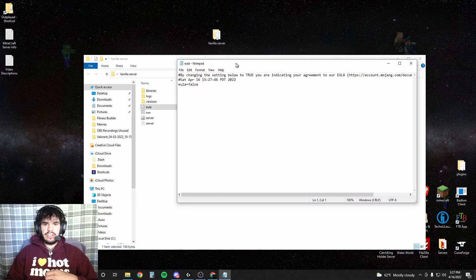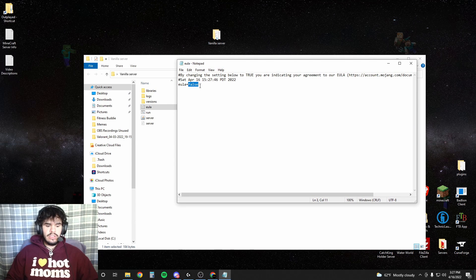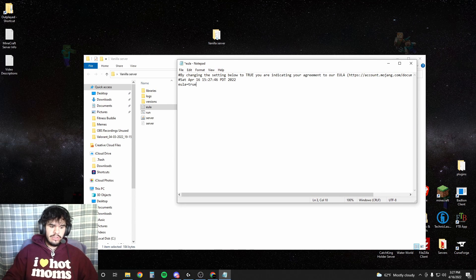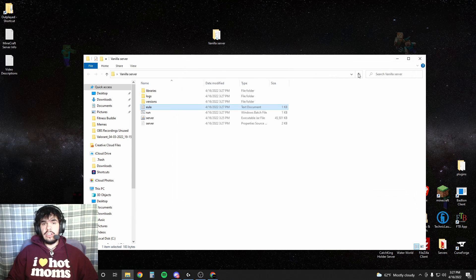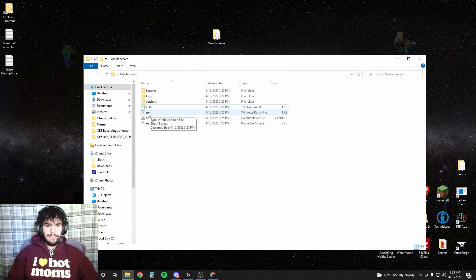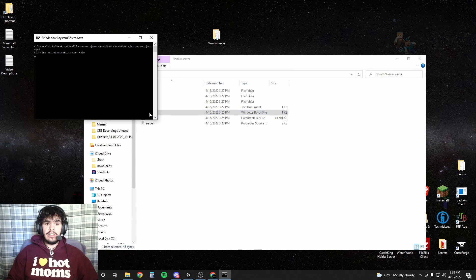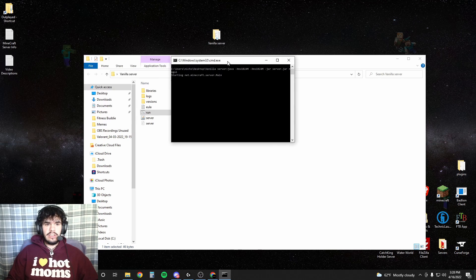Alright. Once it loads, it's gonna actually crash. We're gonna have to accept the EULA. This is the end user license agreement with Minecraft. Essentially just don't sell physical items unless they're cosmetics and you'll be fine. Then we're gonna hit run again after accepting that.